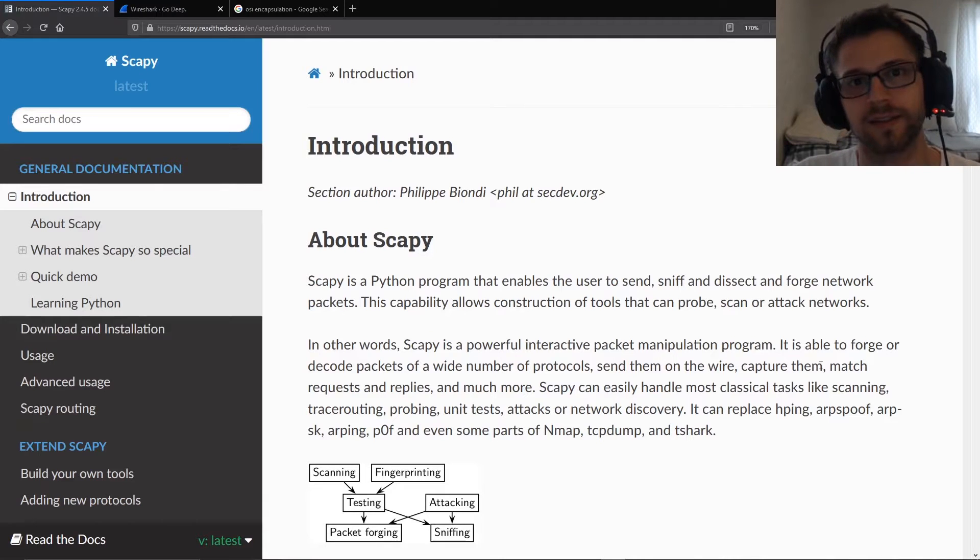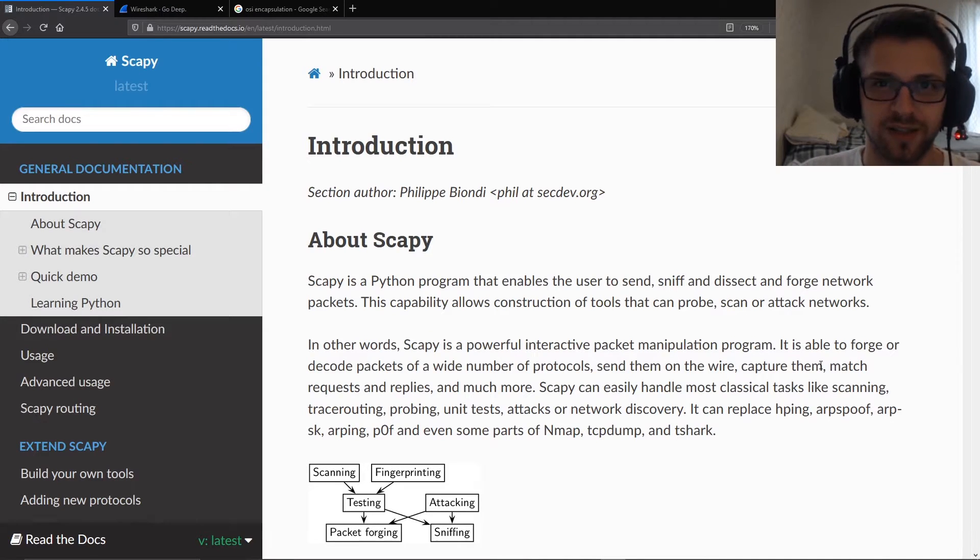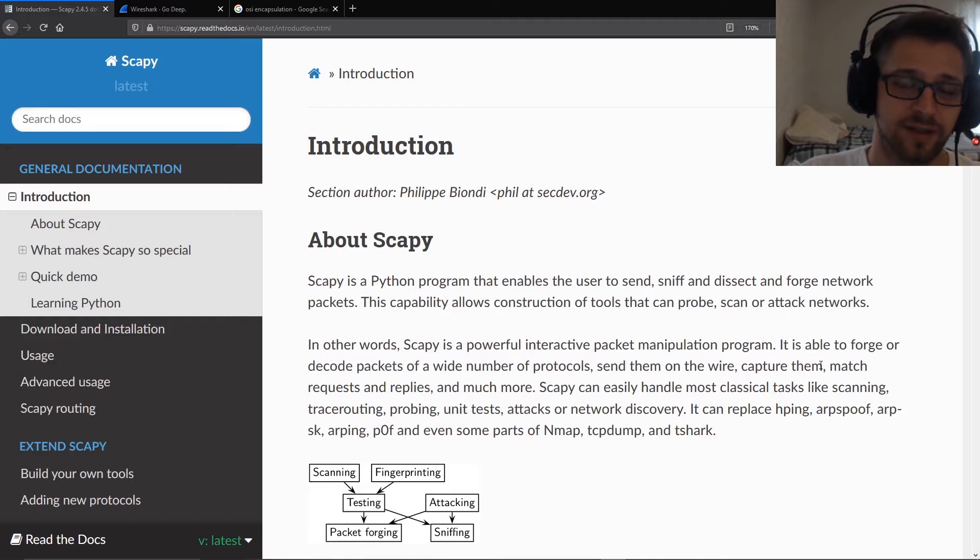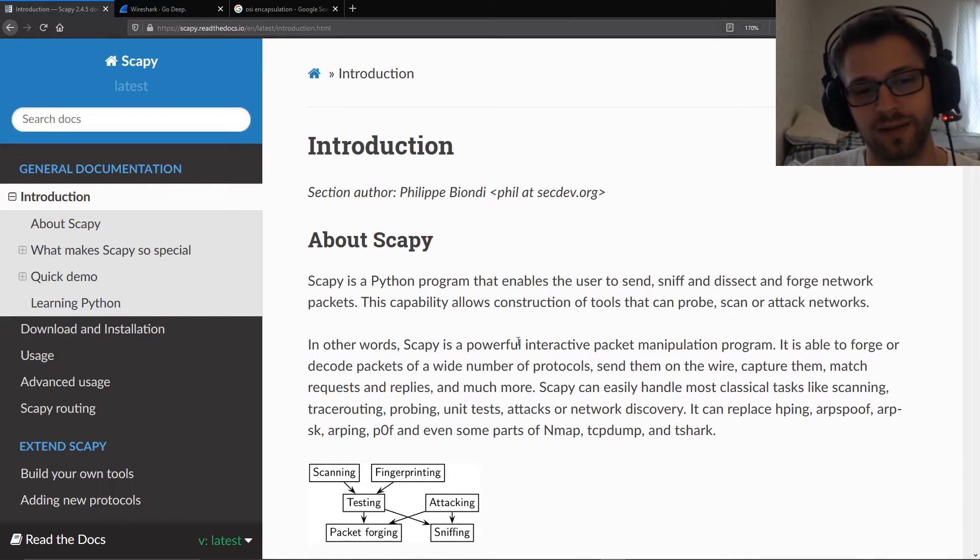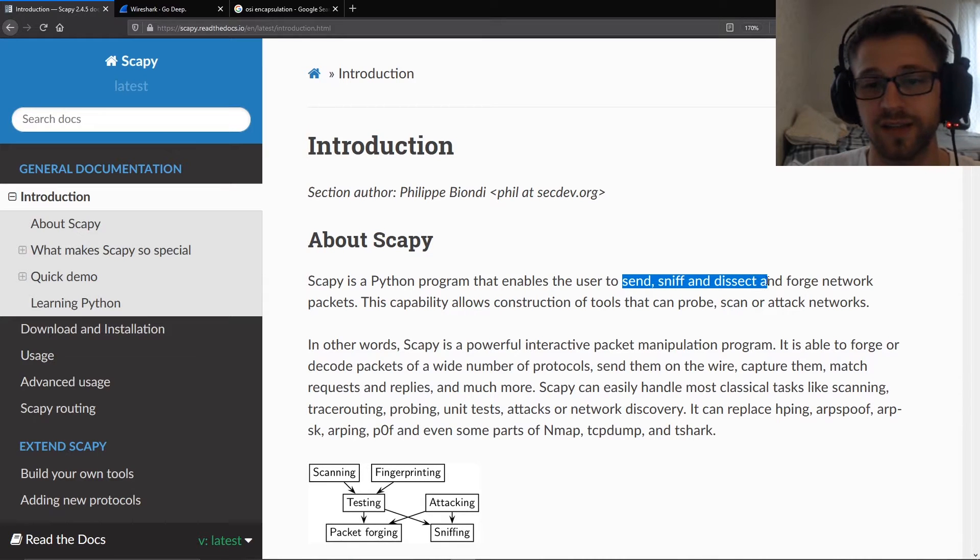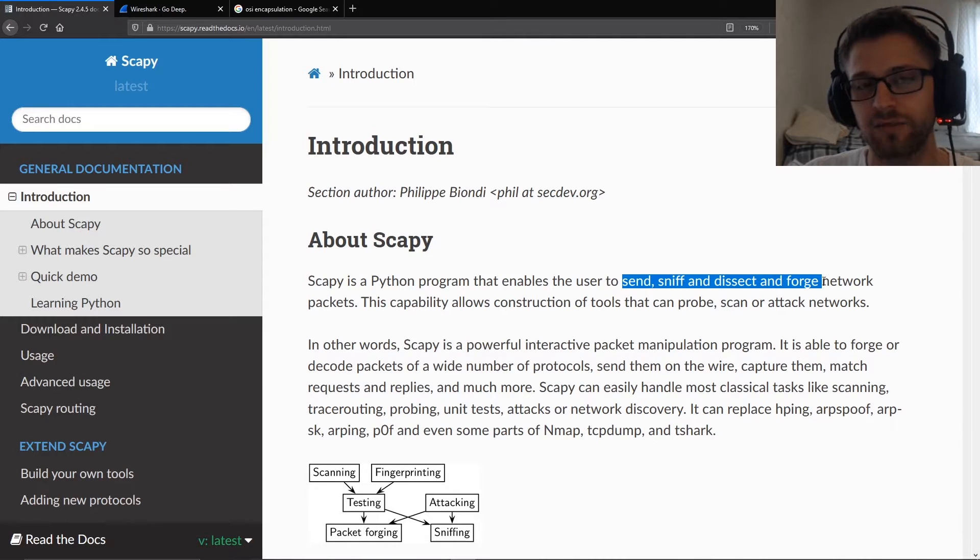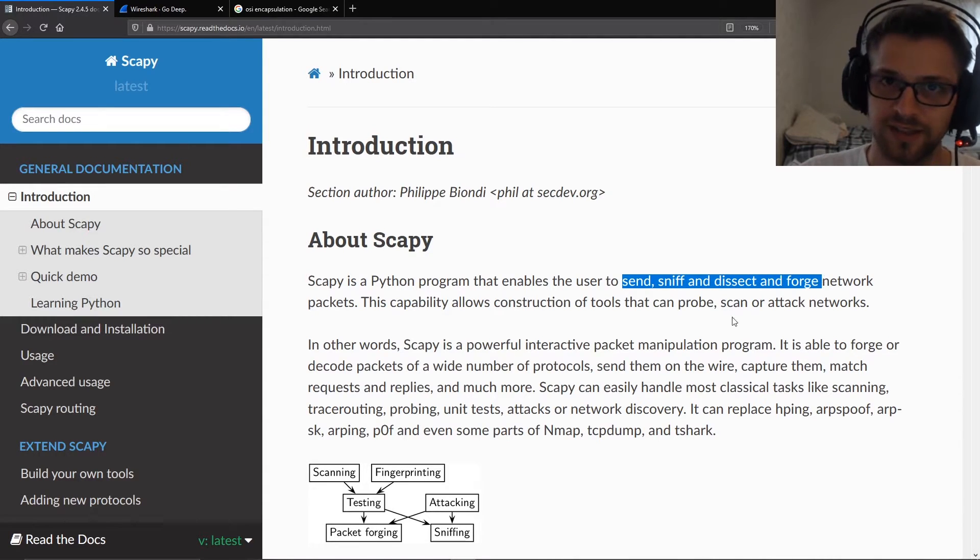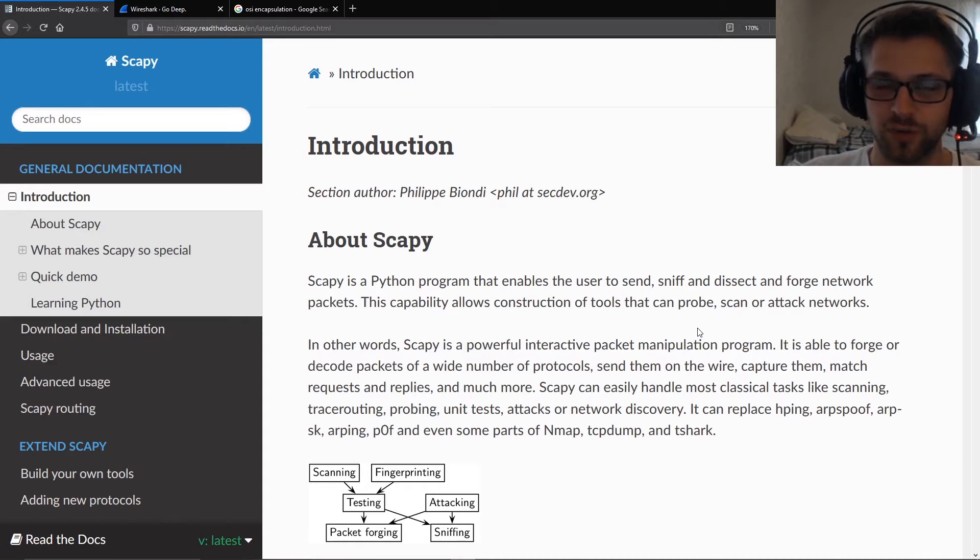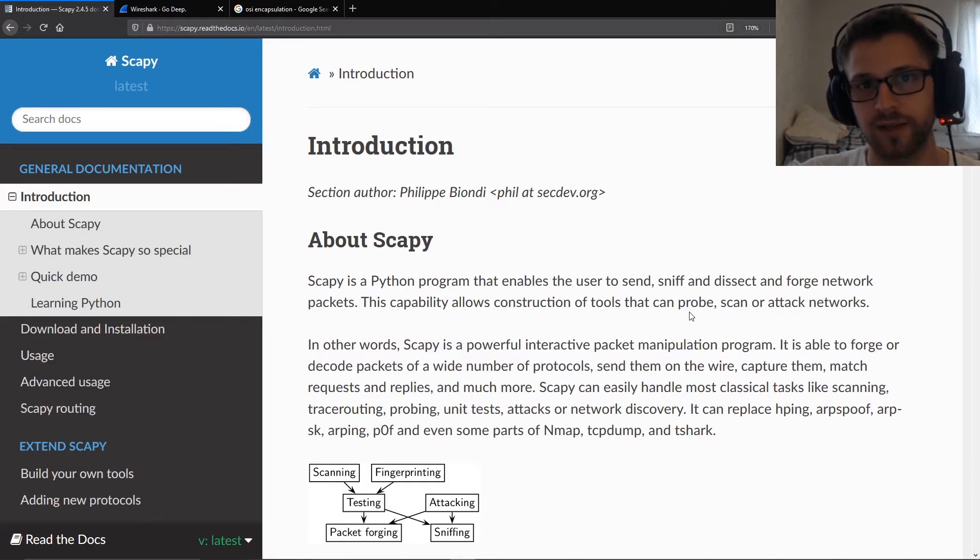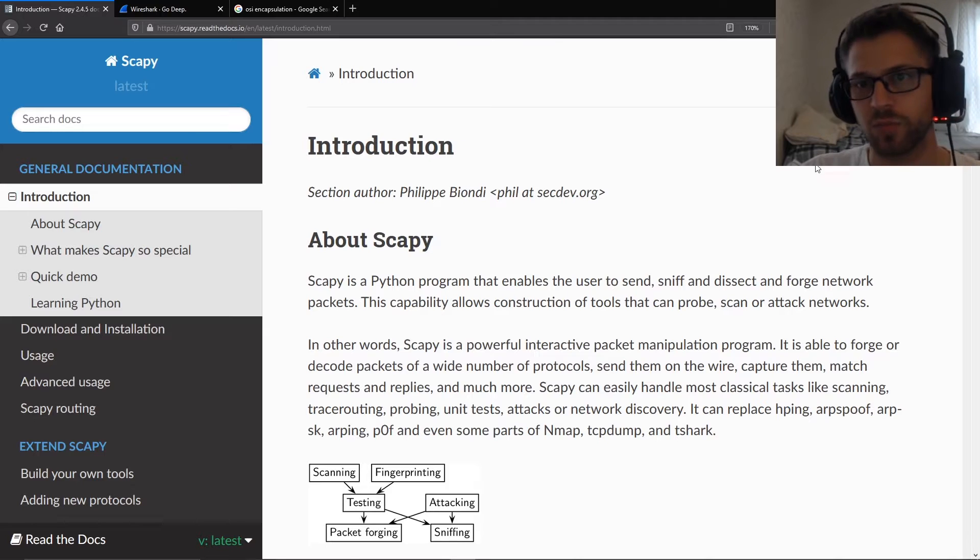What's going on guys, in this video we're going to do a basic introduction to Scapy. Now what is Scapy? Scapy is a Python library that enables you to send, sniff, dissect, and forge network packets. So a lot of fun stuff you could do with it, and this is basically just an introduction into it.